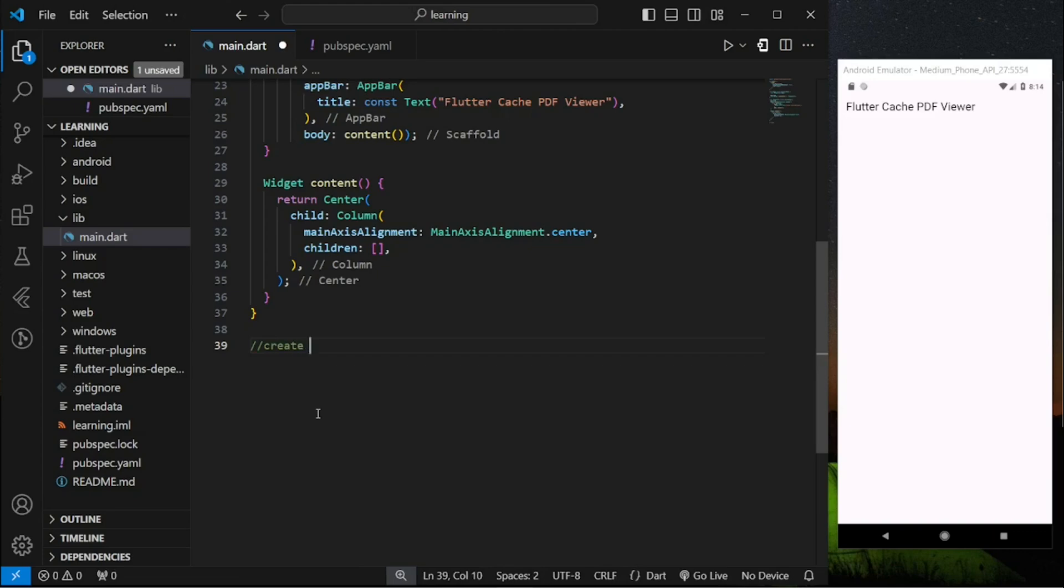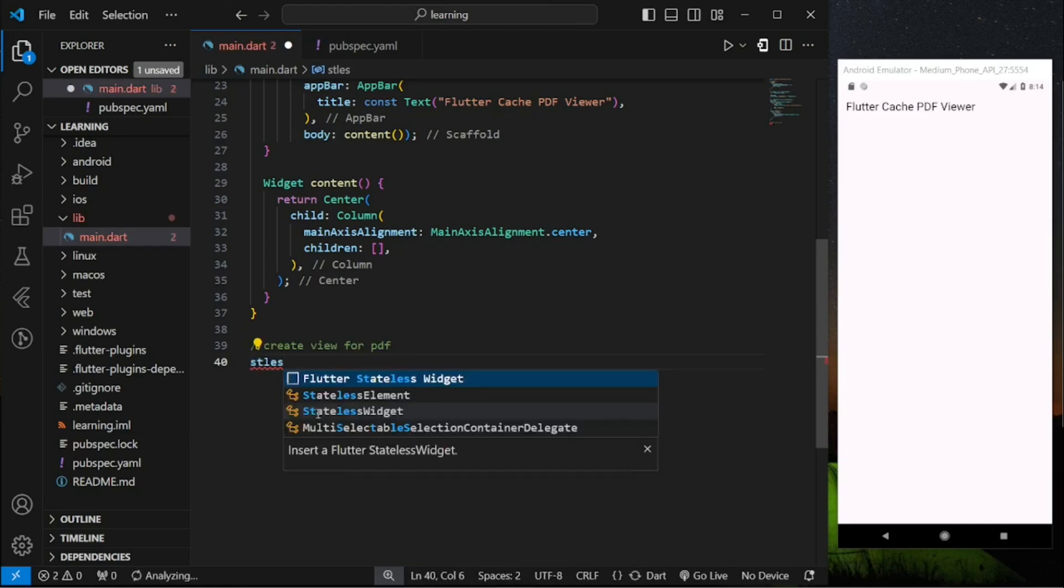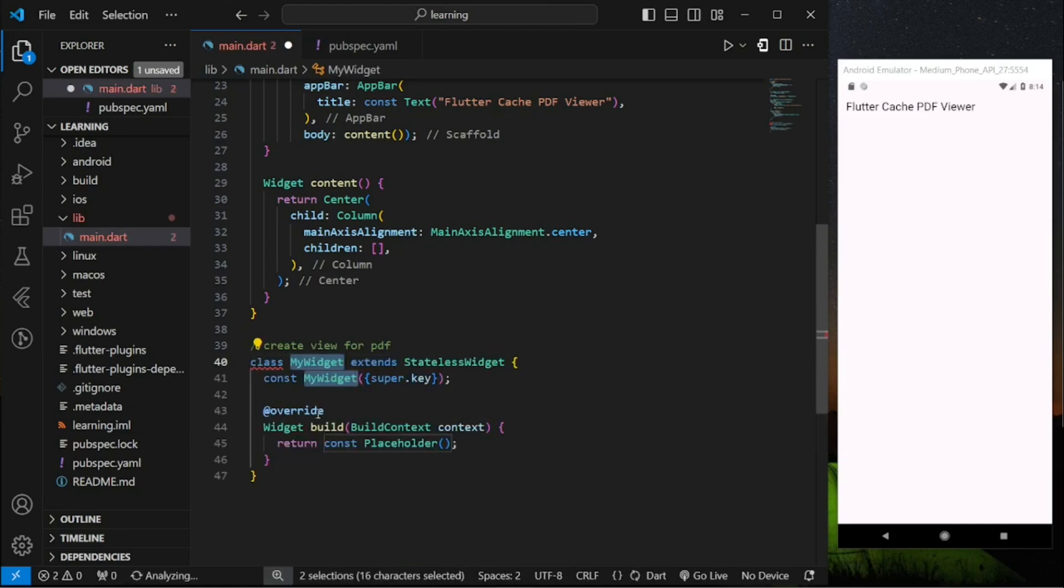It's a stateless widget class because it doesn't require state changes.